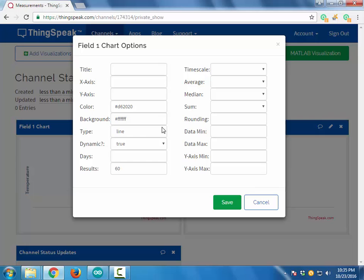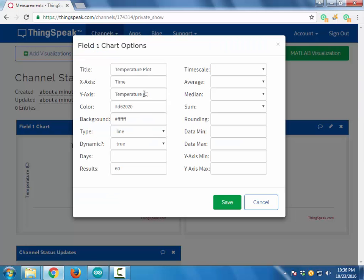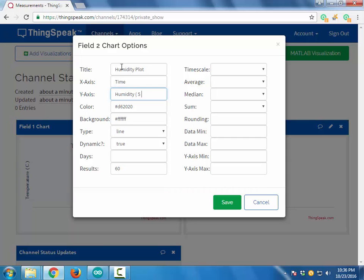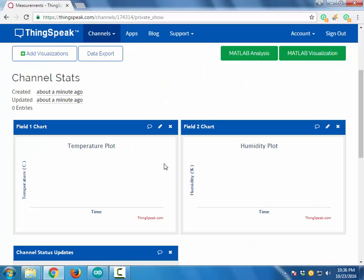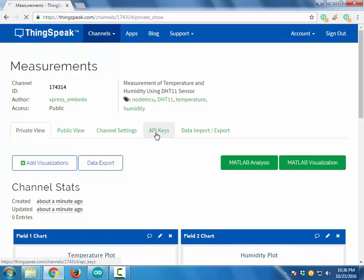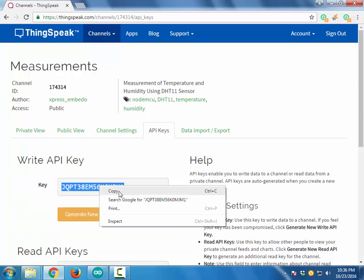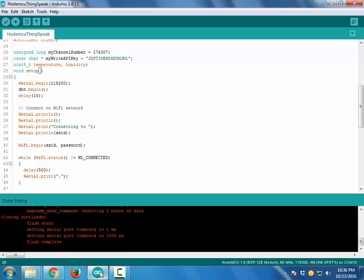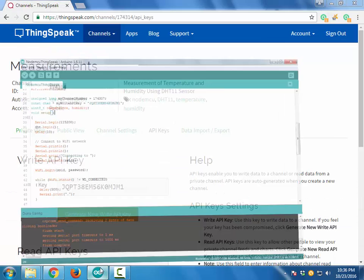In this video I am creating a new channel as per my requirement, which is to display the temperature and humidity values. We need to upload the temperature and humidity values from the NodeMCU to Thingspeak, so for that we need the Write API key which is present in the API key section. Copy the Write API key value and the Channel ID value and paste these values into your Arduino IDE sketch.